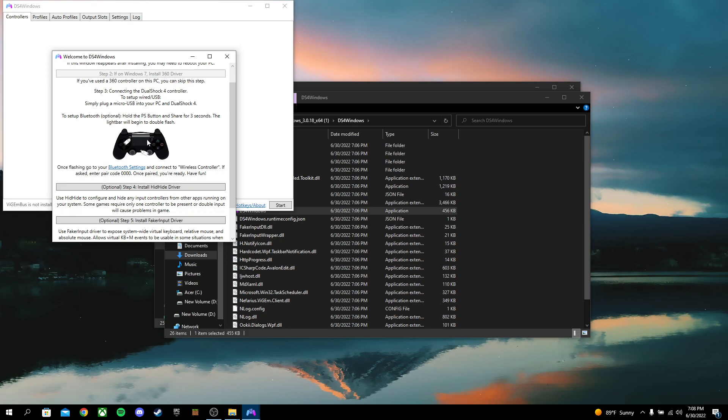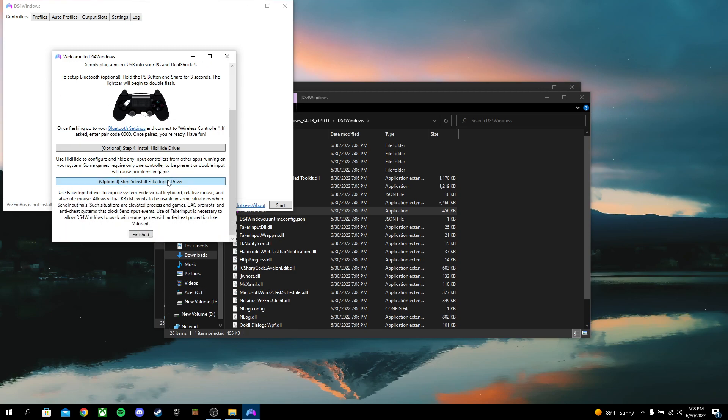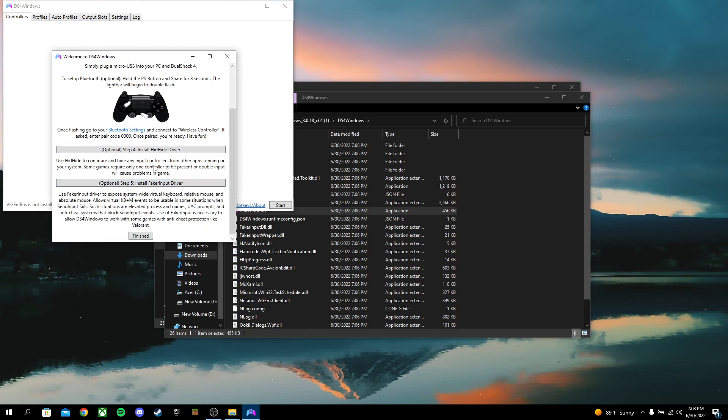Now you're going to go ahead and connect your controller via Bluetooth. I think most people know how to do that. After you do that, there's a few more steps you can do.